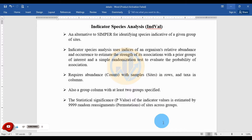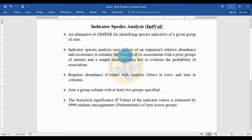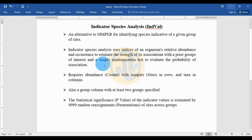Today we will discuss indicator species analysis in PAST statistical software. Indicator species analysis is an alternative method for identifying species indicative of a given group of sites. It uses an organism's relative abundance and occurrence to estimate the strength of its association with groups of interest, and a simple randomization test to evaluate the probability of that association.